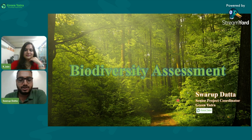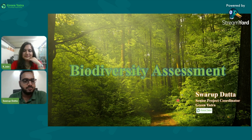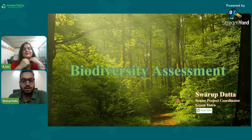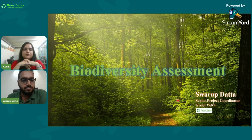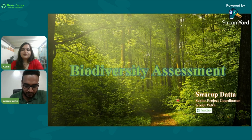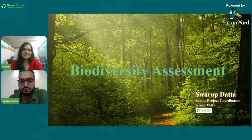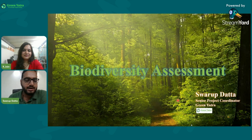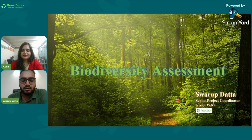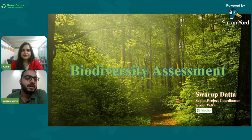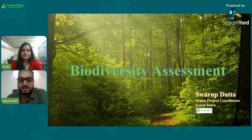Hi Kritika, thank you for the introduction. As Kritika said, today we are discussing biodiversity assessment. Without wasting further time, let's dive into the presentation and discuss what biodiversity assessment is and its importance in certain projects that Green Yatra is doing.